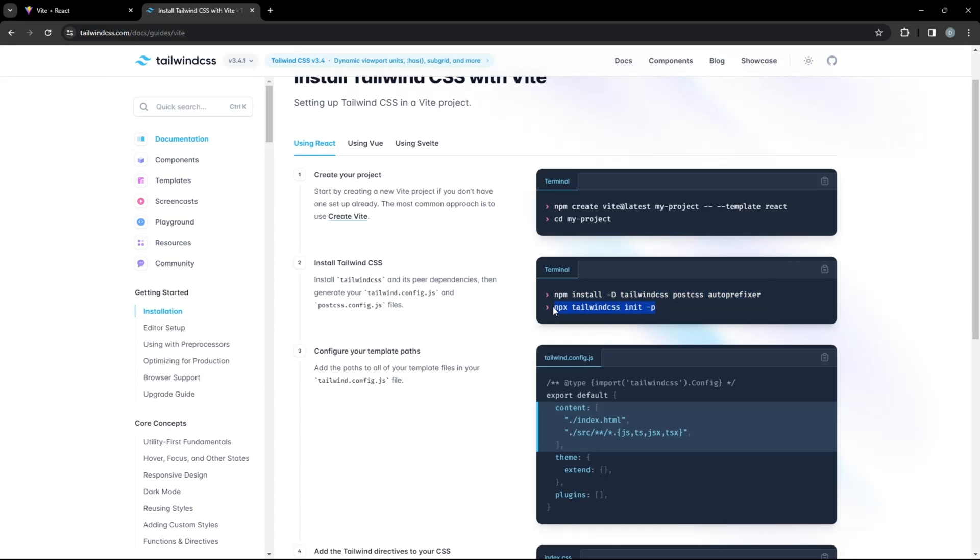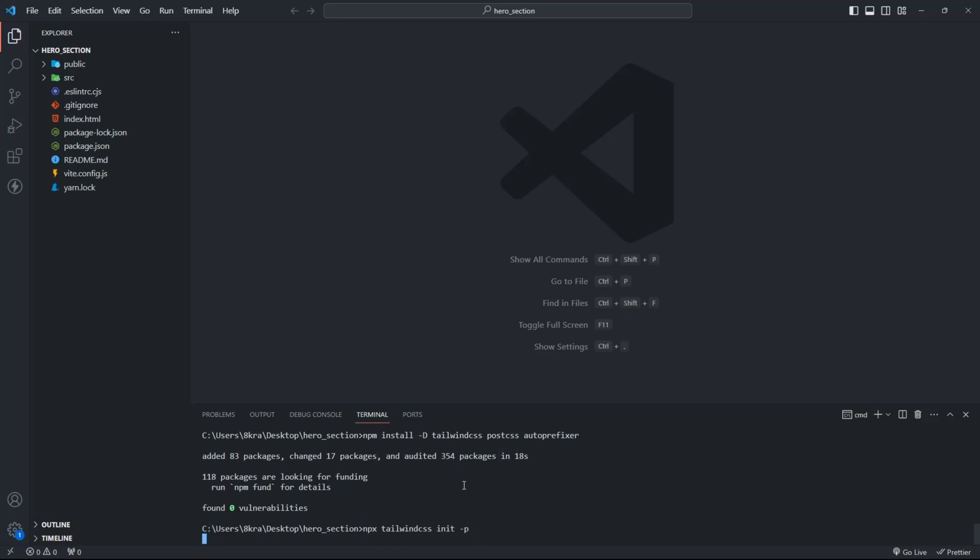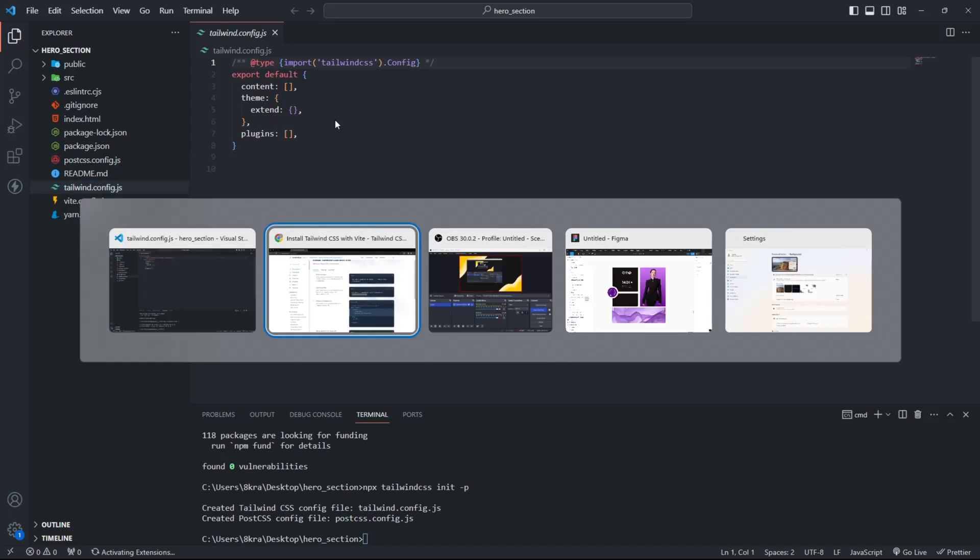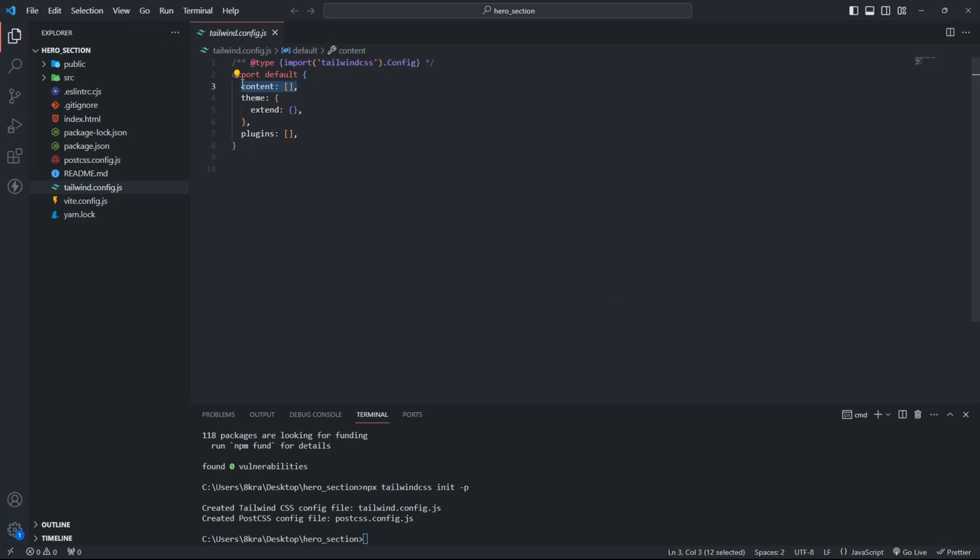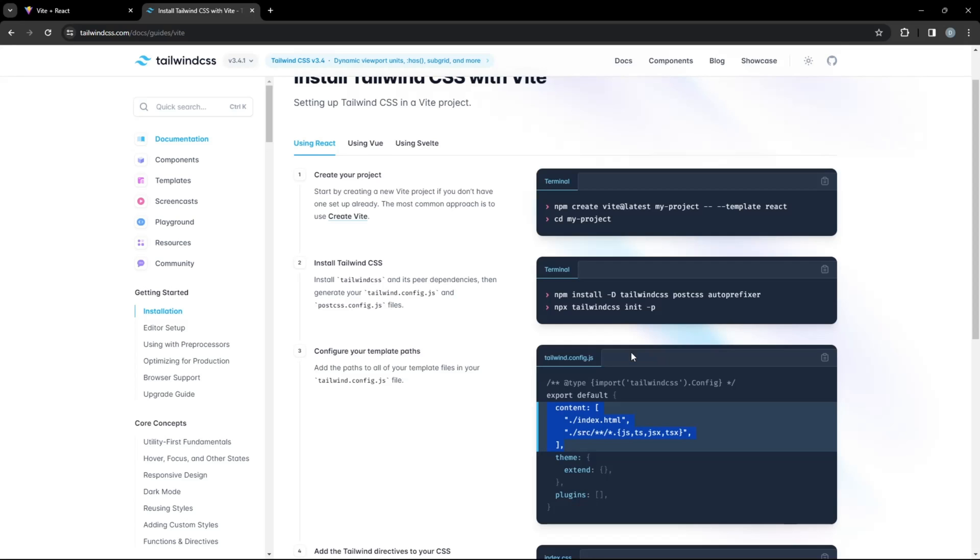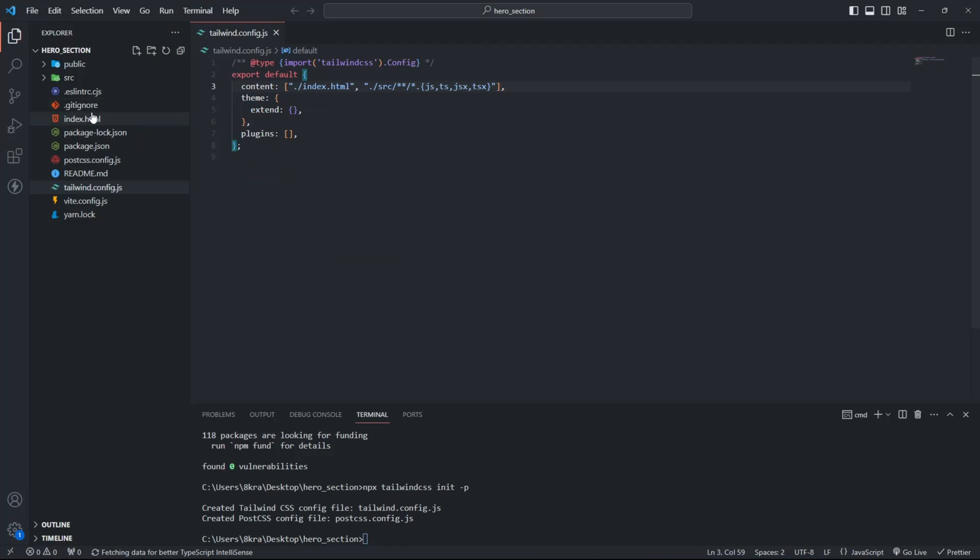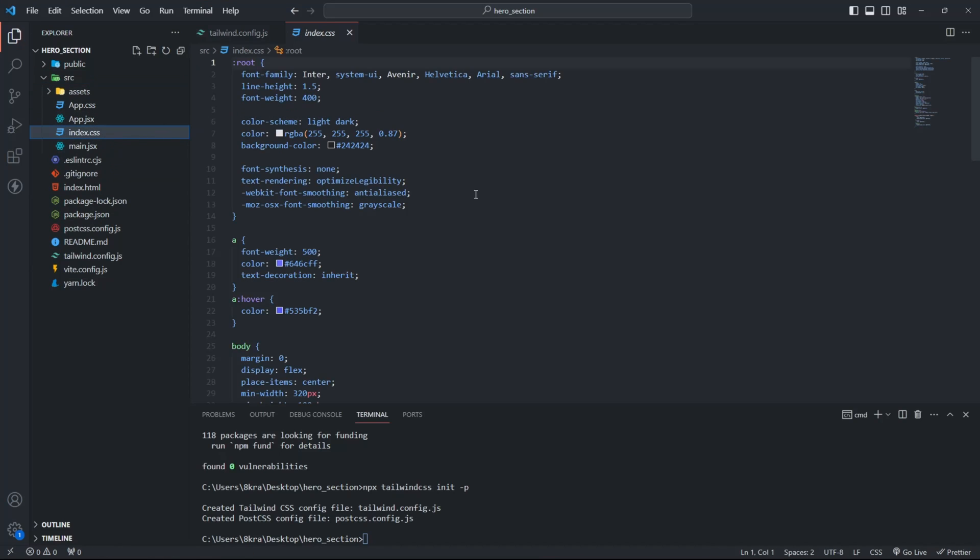Then generate your tailwind.config.js file. Add the paths to all of your template files in your Tailwind config file. Add the @tailwind directives for each of Tailwind's layers to your index.css file.